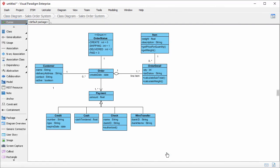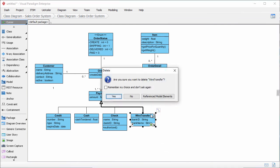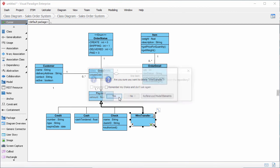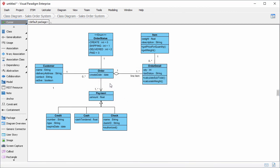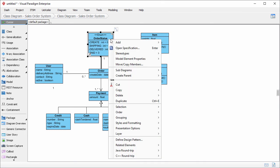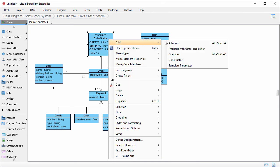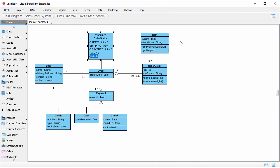The class diagram is imported into Visual Paradigm. I can make changes like deleting a class, renaming a class, adding attributes, and so forth.